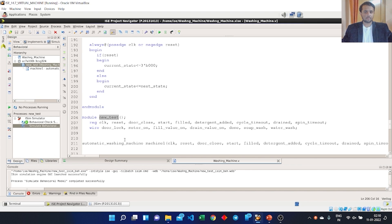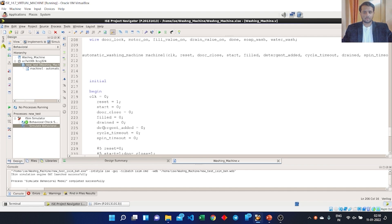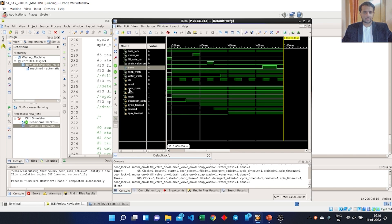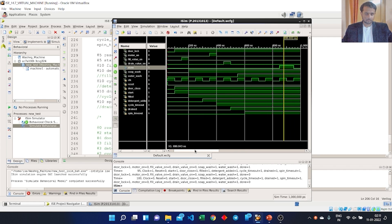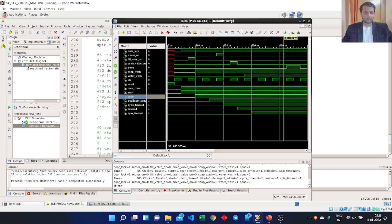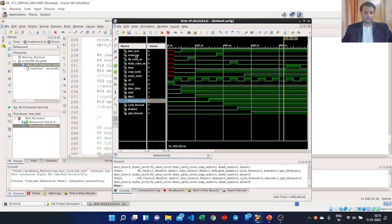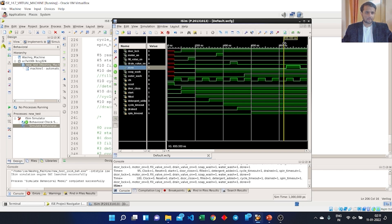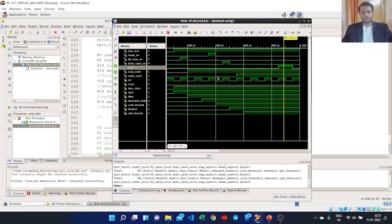I have also written a basic test bench to observe the simulation — you can write your own test bench to see how your washing machine runs. In the initial part of the simulation, I turned on the start and door close variables, then filled the water and added the detergent. Based on the different inputs, the outputs change accordingly: door lock is set high as soon as the machine is started and door is closed, the motor is turned on, water is filled, water is drained, and once all stages are done the done variable is finally set high, indicating the clothes have been washed.